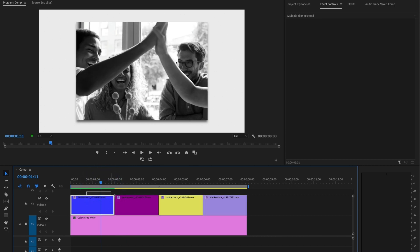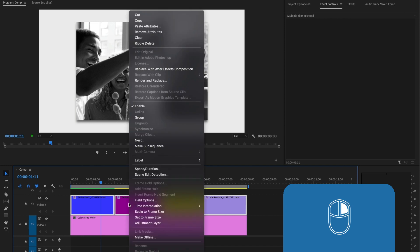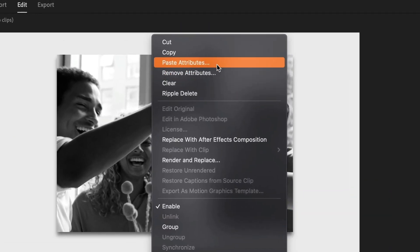So then I will select all of the video clips, I'll do right-mouse click, and this time I'll select remove attributes.